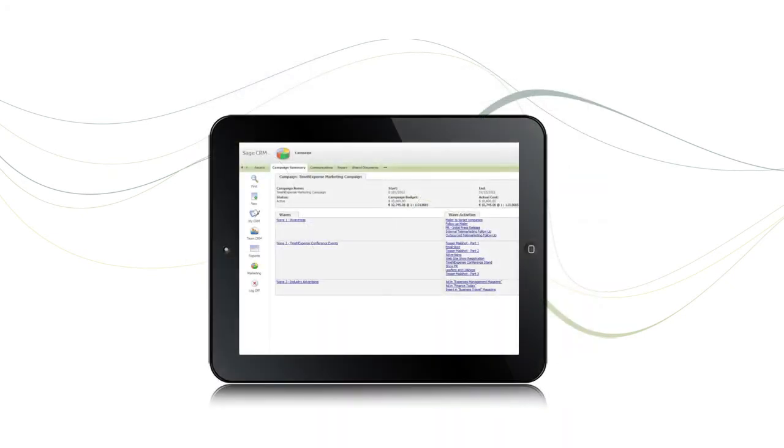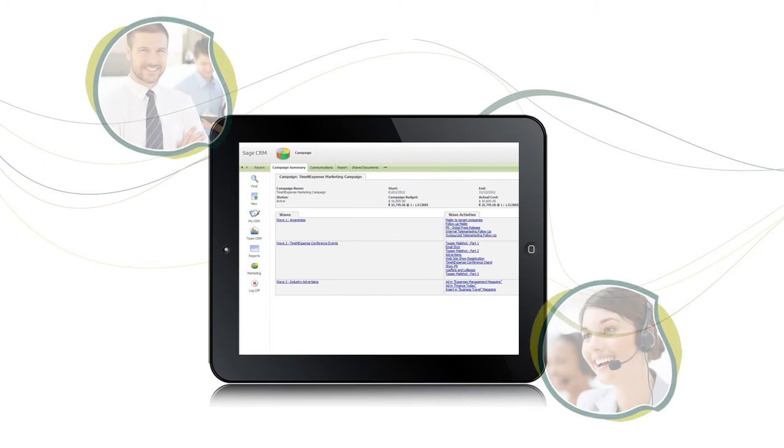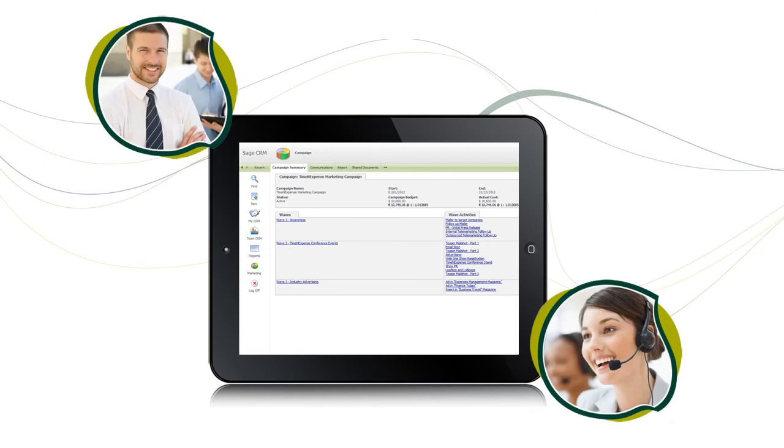It also means you can be sure that information provided by marketing will be available to sales and customer service personnel, whether they are in the office or on the move.